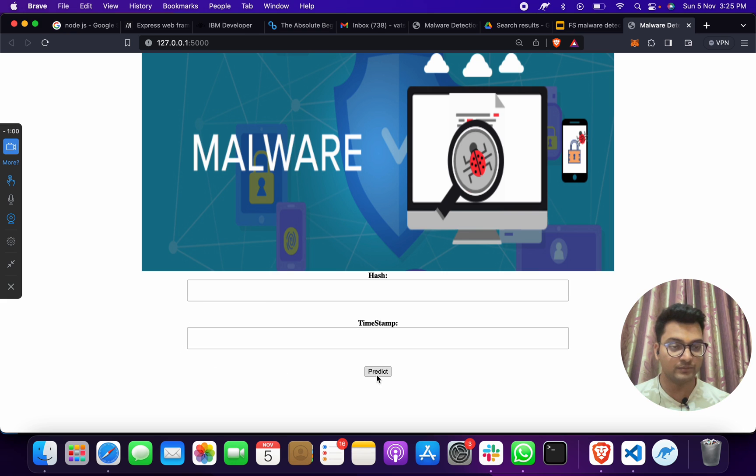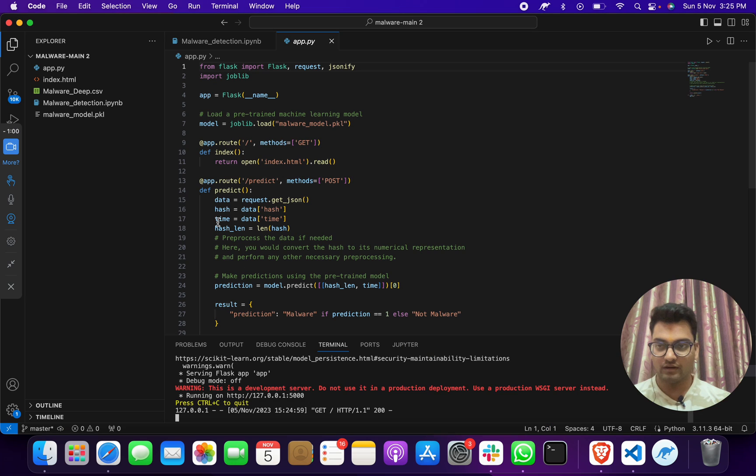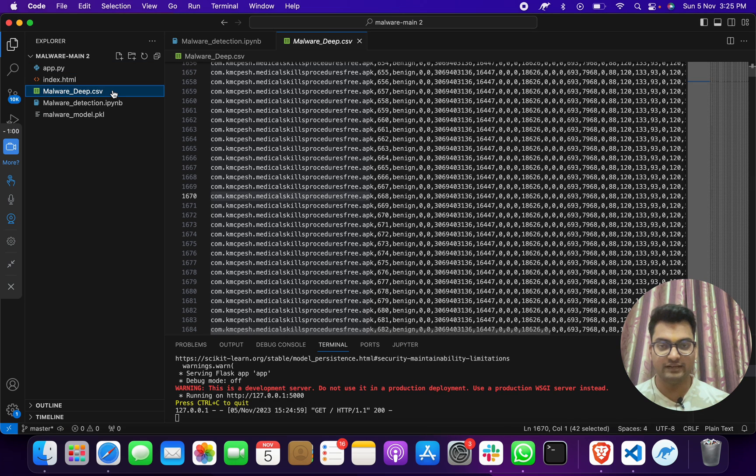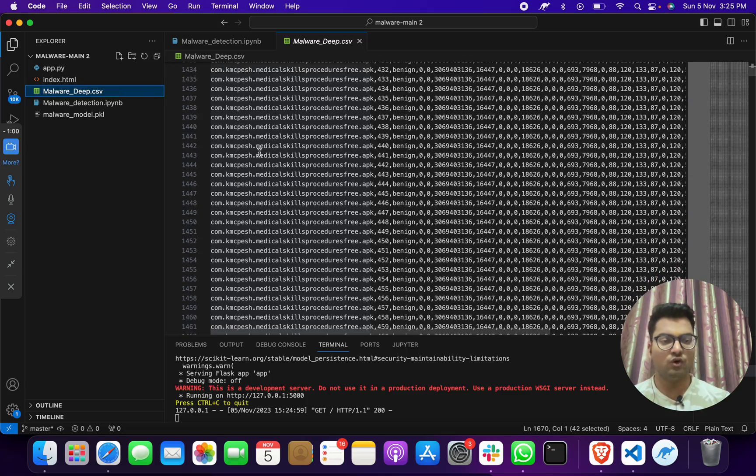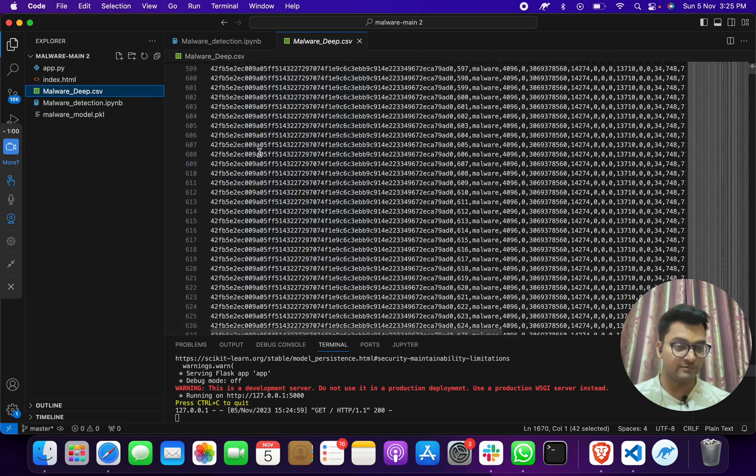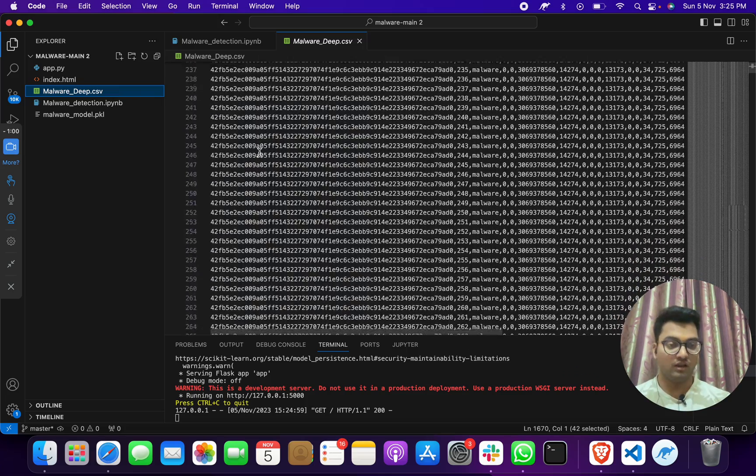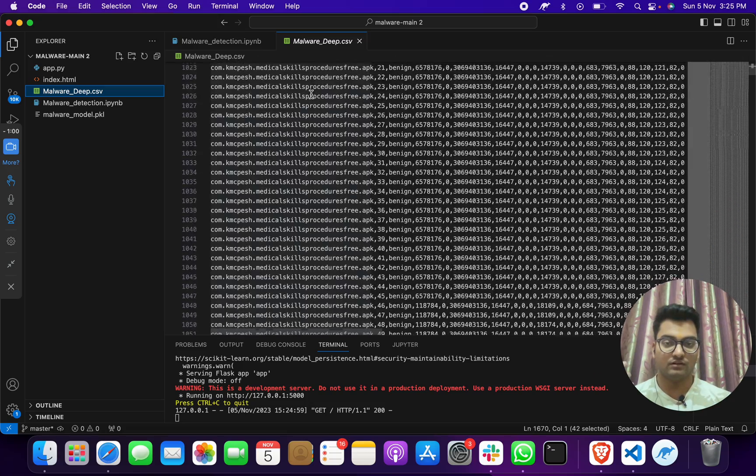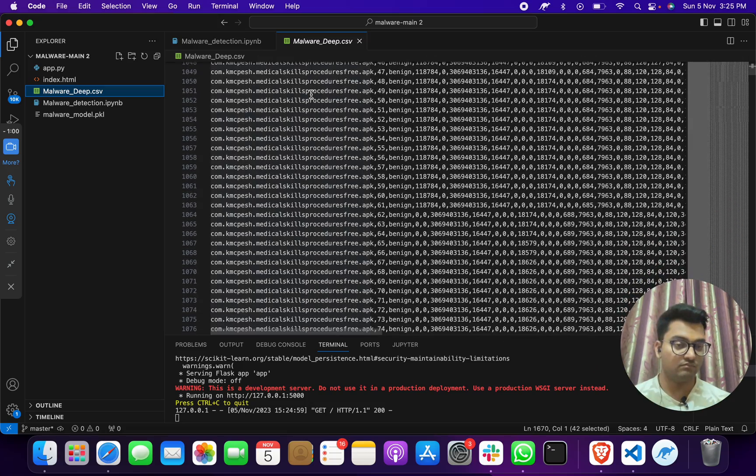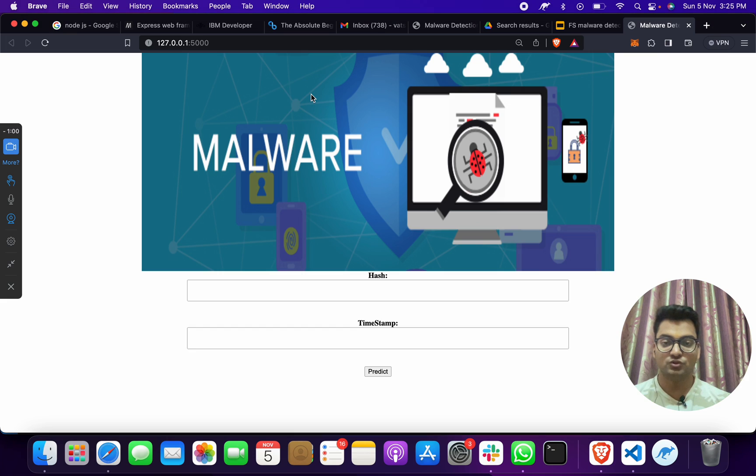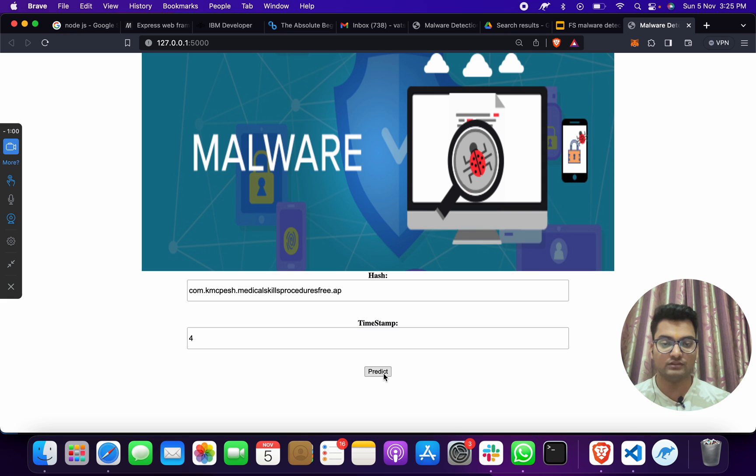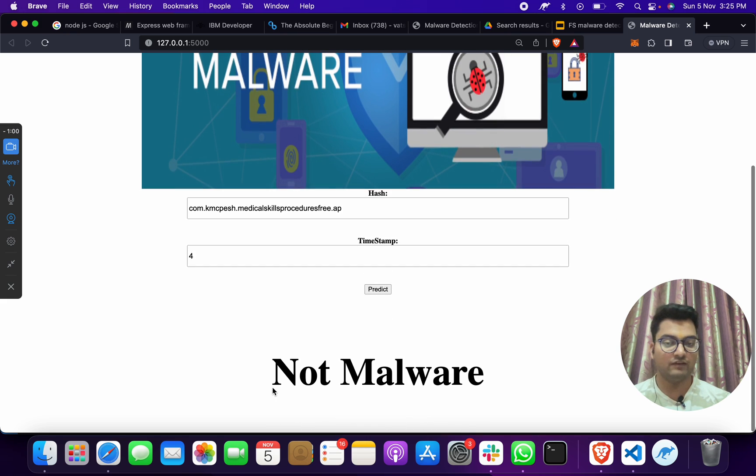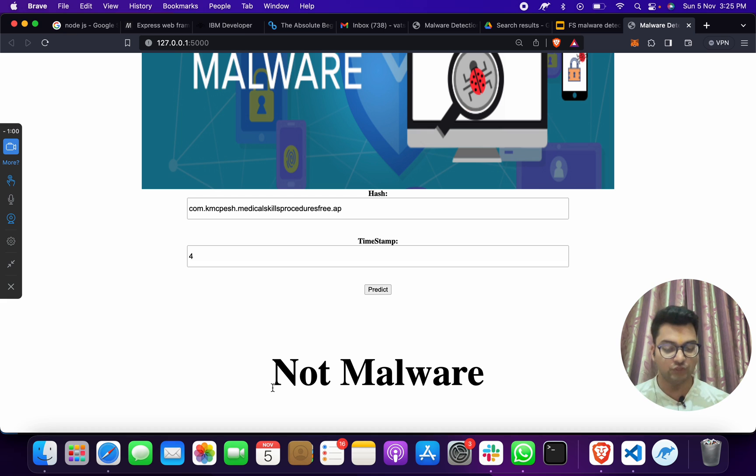Here you have to give your hash, your inputs, and click on this predict button. You will get the output. We have a dataset which is malwaredeep.csv, we got this from a website online. Suppose I have one software application name. I will just copy paste it here, give a timestamp of anything, suppose four, and click on this. When I do, I will get not malware.